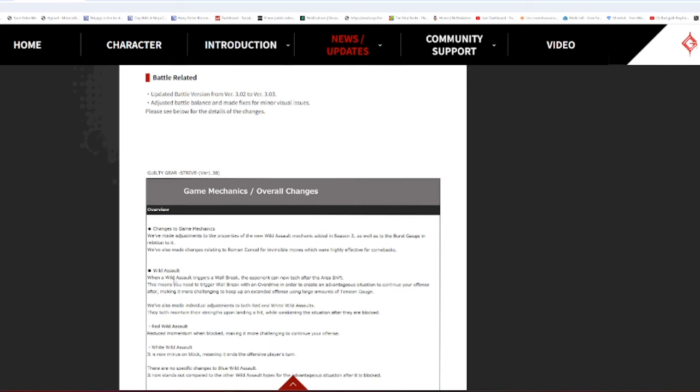Wild Assault: when a Wild Assault triggers a wall break, the opponent can now attack after the area is shipped. This means that Wild Assault is no longer a heavy knockdown, which is pretty good, I'd say. I'm fine with that change.